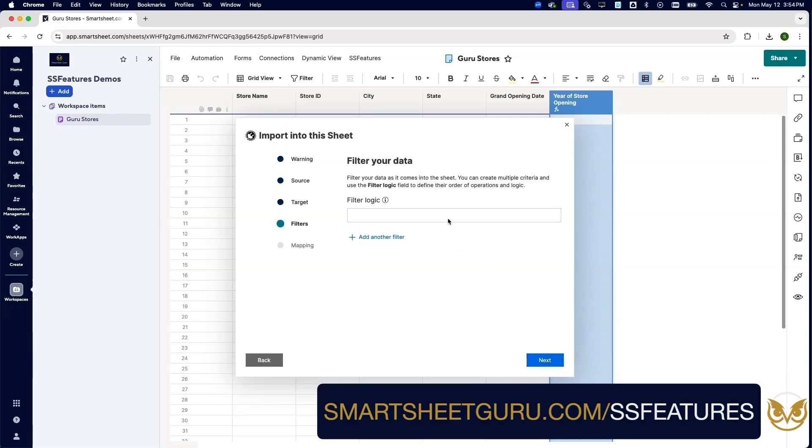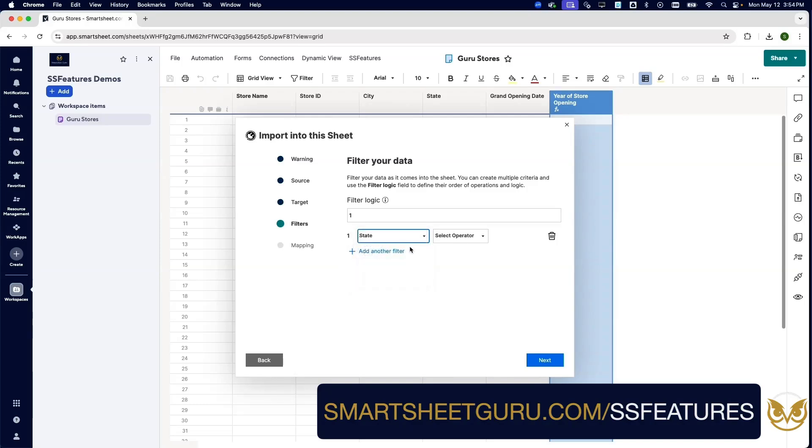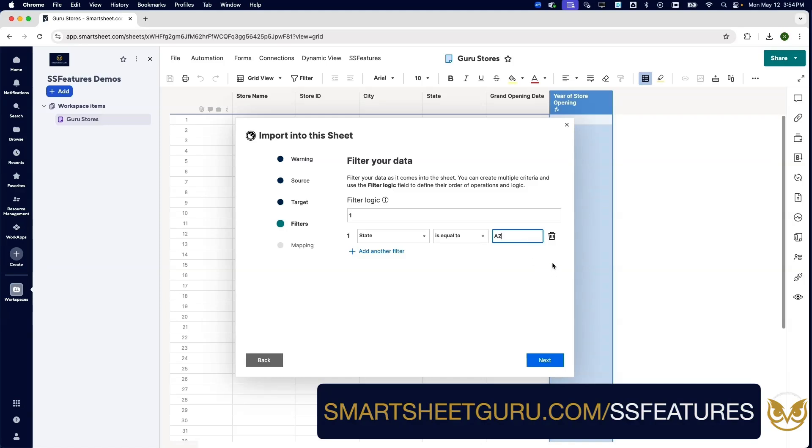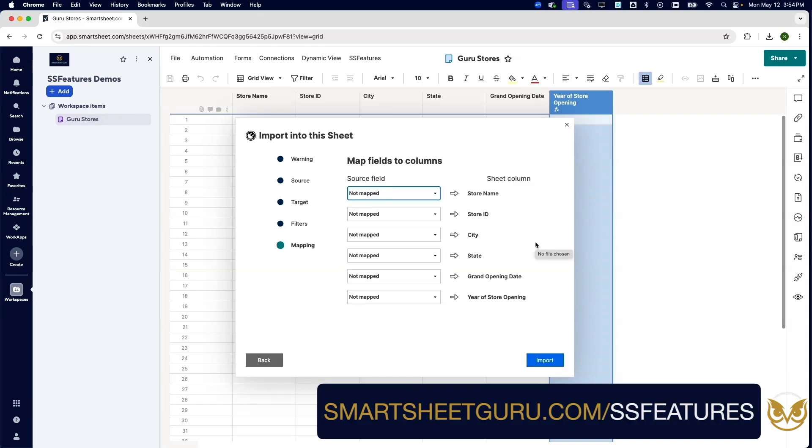We could filter the data if we wish. For example, we could say only bring in stores that are in the state of, say, Arizona. However, we're not going to do that.